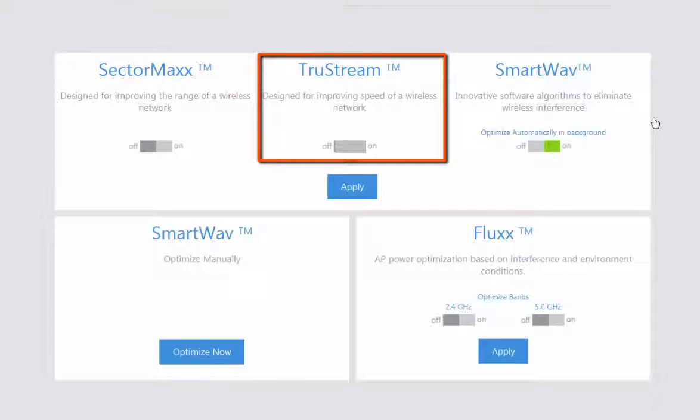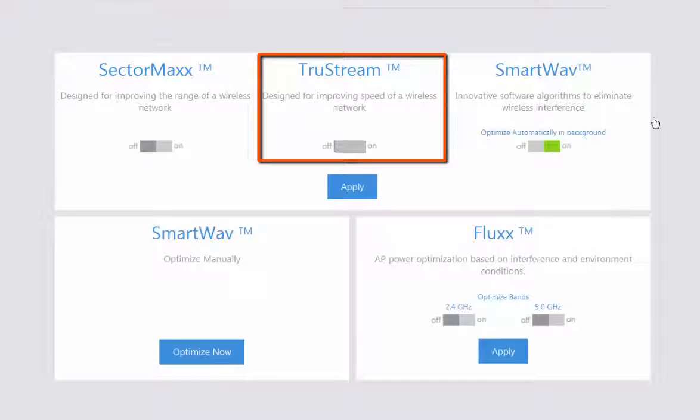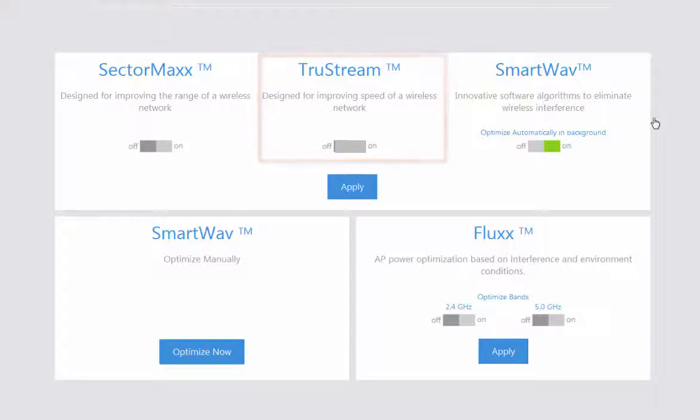With your TrueStream, you have the ability to improve your throughput or speed for those streaming devices for your videos and your music.